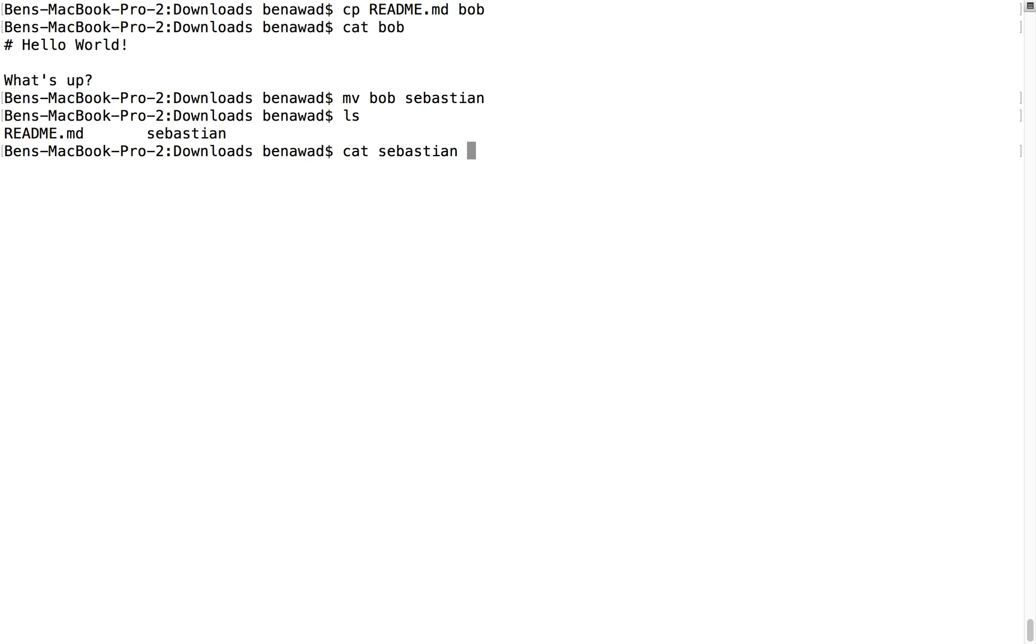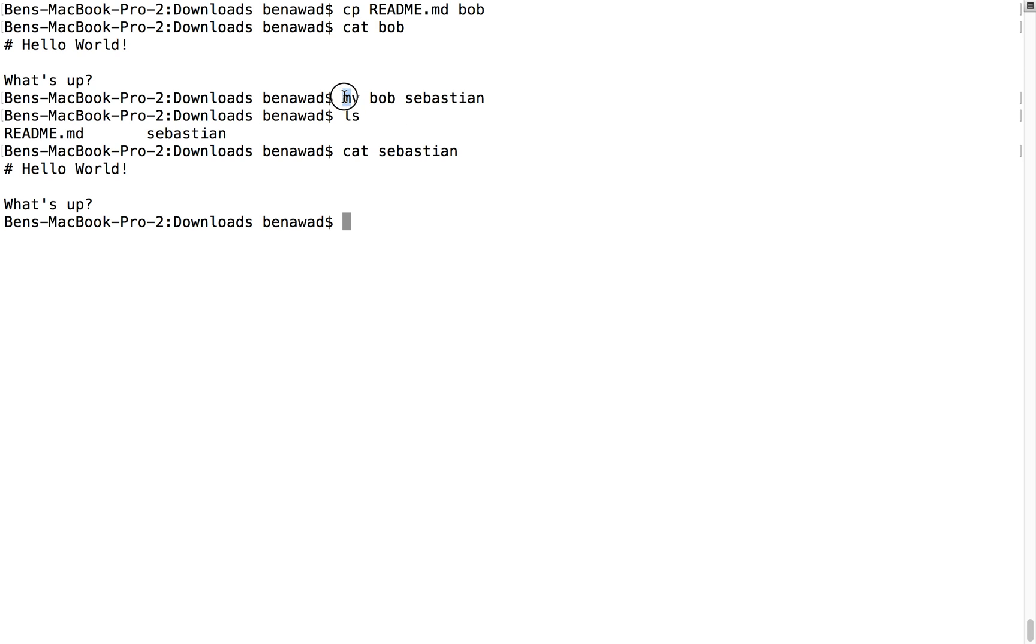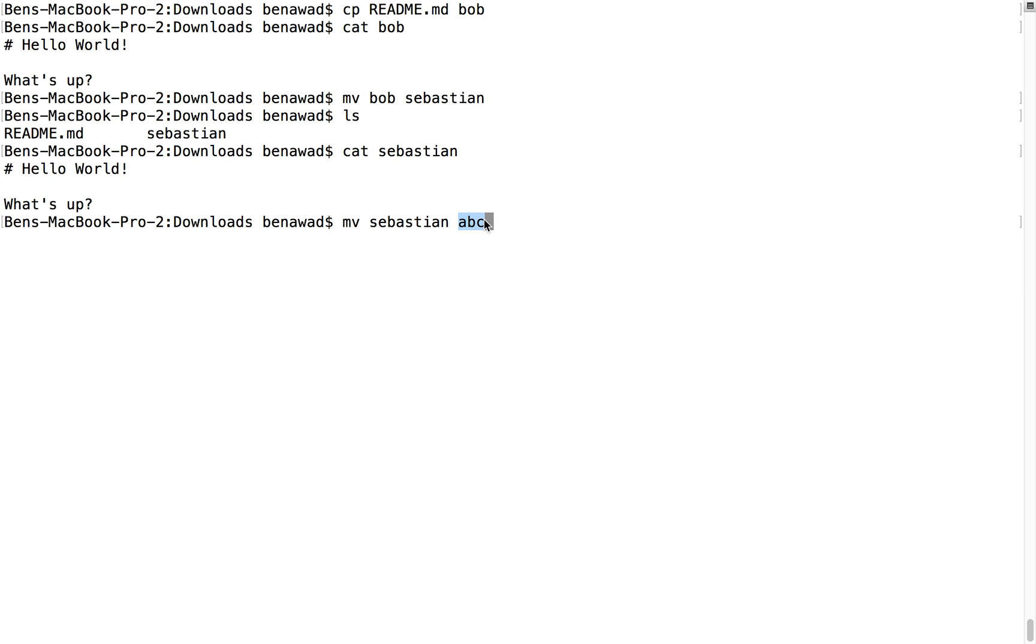And if I cat Sebastian, it has all the stuff in it, awesome, that we would expect Bob to have. So this is Bob. Notice the move command, Sebastian, and then something else, abc. Notice how this actually renames it. You can also use it to move something. So if the second parameter is not a folder, it actually renames it. But if it is a folder, it moves it in there.